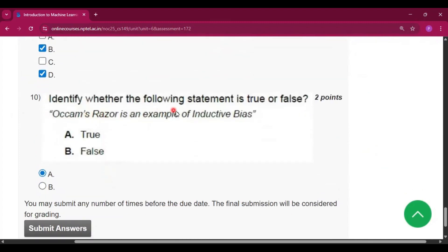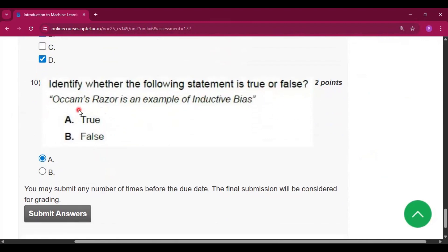Question 10: identify whether the following statement is true or false. The answer is option A — that is true.